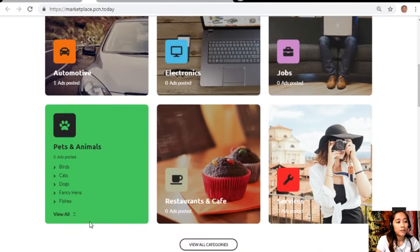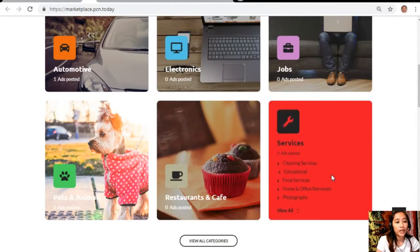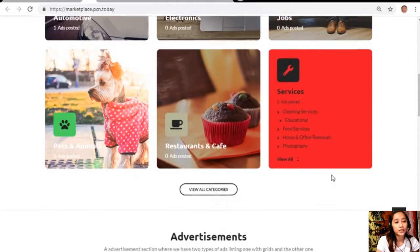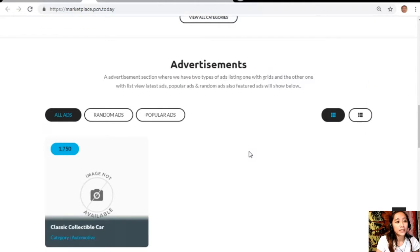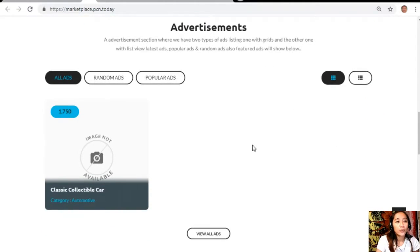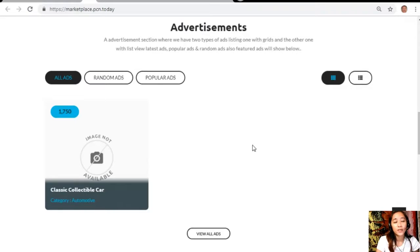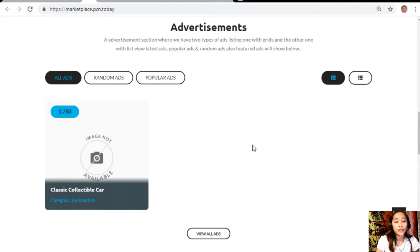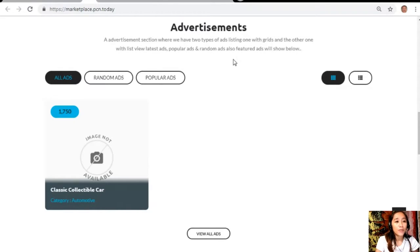Pets and animals, restaurants and cafe, and services. Also the website has an advertisement section where it has two types of other things: one with grids and the other one with list view. This section would contain different types of advertisements such as the latest ads, popular ads, random ads, and also featured ads.